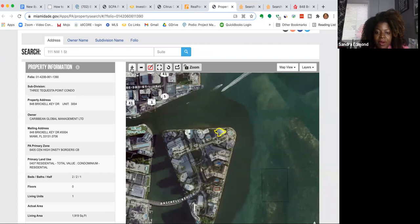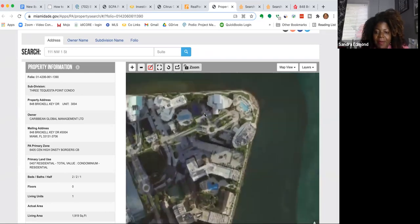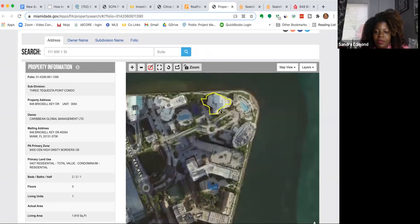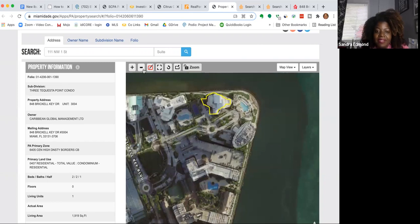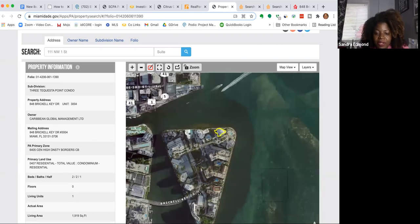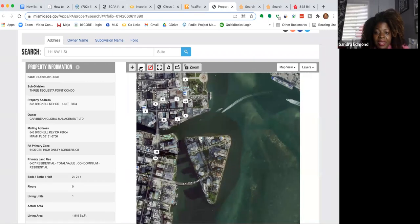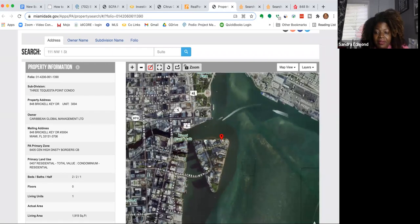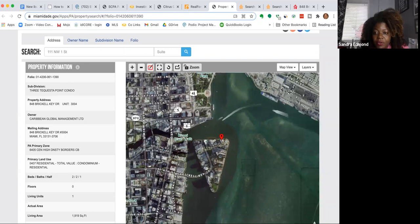This is the property appraiser's map. So this is the actual condo complex. This is an actual condo, and it says it's on Brickell Key Drive. So it's this little piece of land right here. And on the water, you can look at the cruise ports right here.